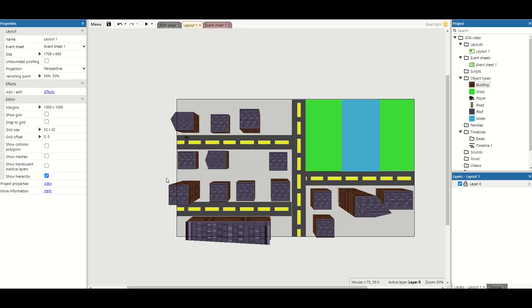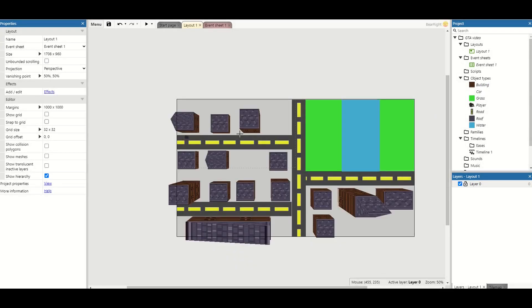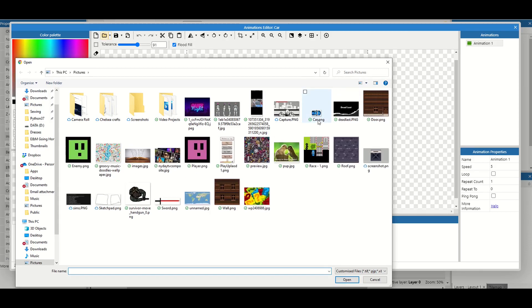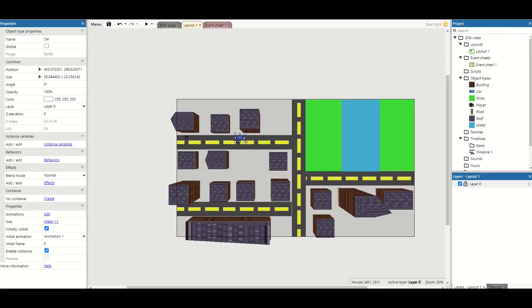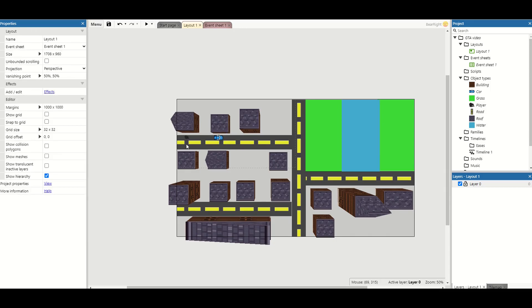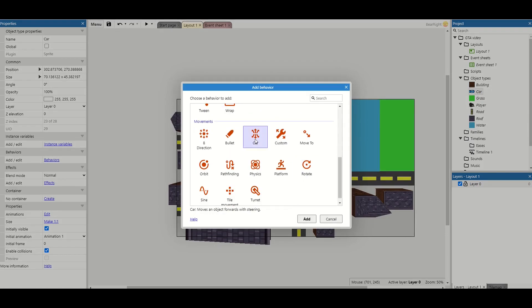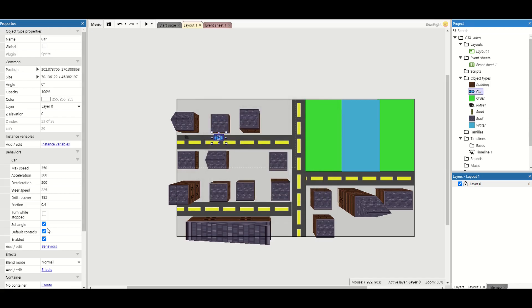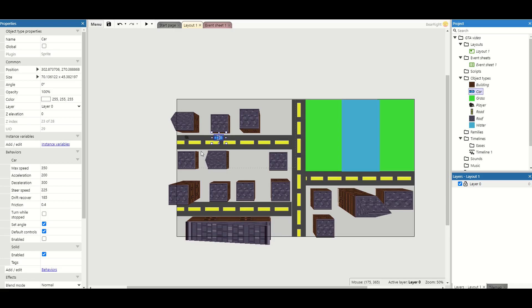Now for the main point of this video — getting in and out of cars. Insert a new sprite called 'car,' import a car texture, and resize it appropriately. Go to the car's behaviours and add the 'car' behaviour, but make sure it is not enabled to start with — we don't want it moving unless we're inside. You can also add the 'solid' behaviour so the stationary car acts as a solid object the player can't pass through.